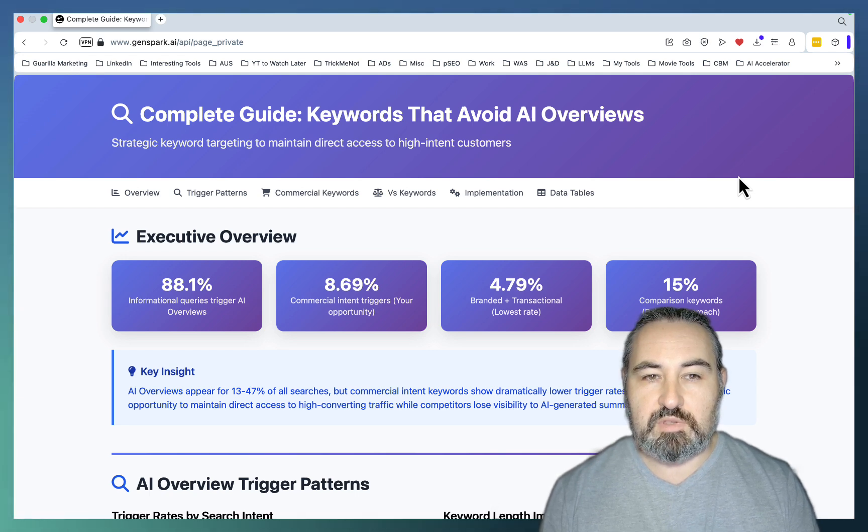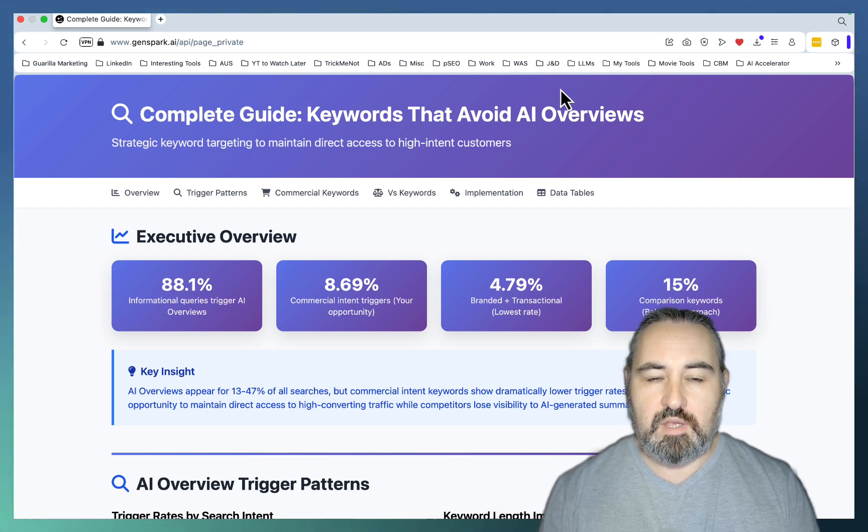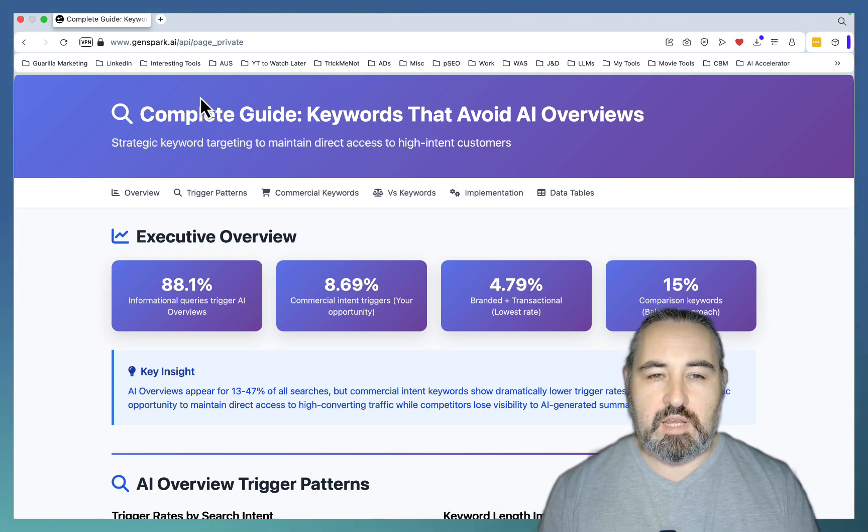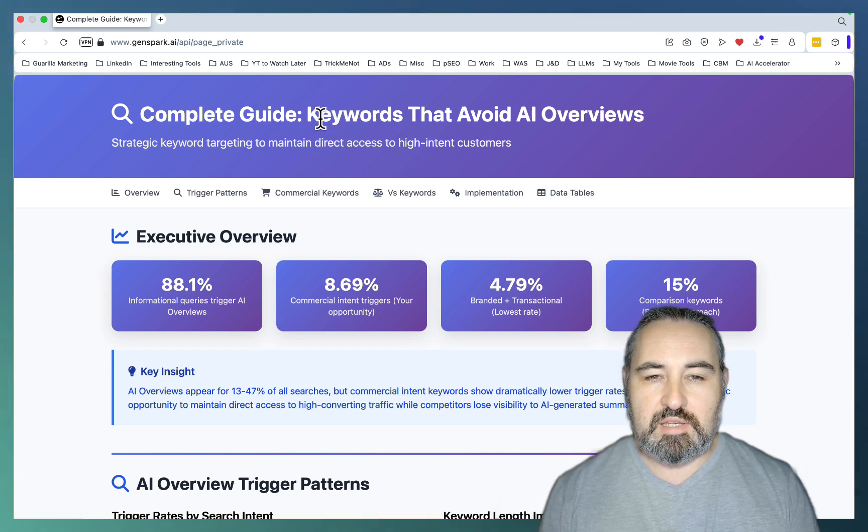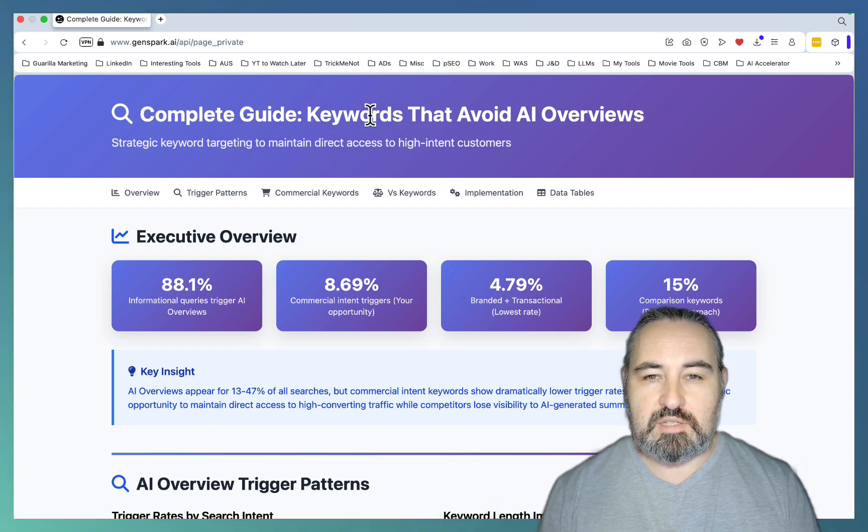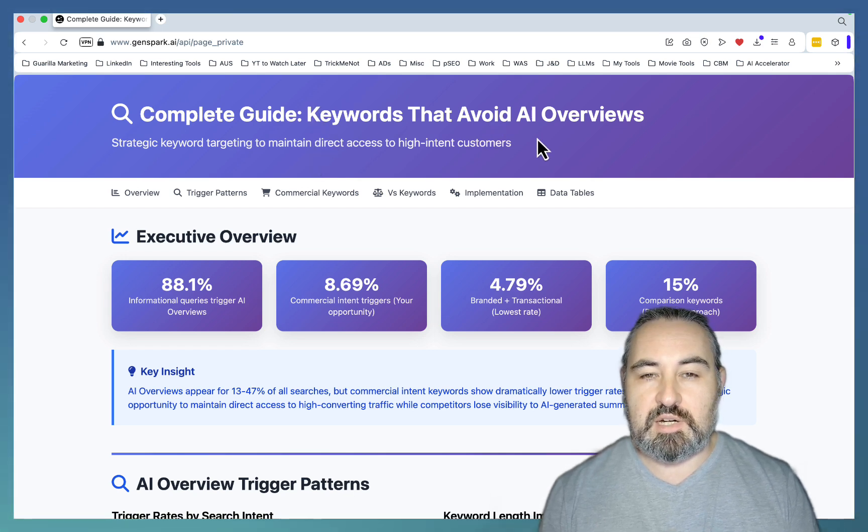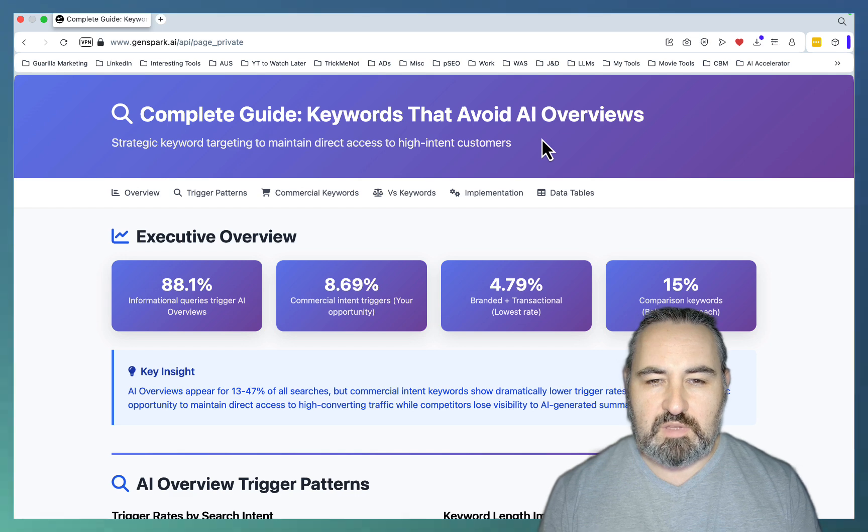So I kind of approach this from a different angle, at least for this video. I created a guide, which is basically keywords that you need to target to avoid AI Overviews.